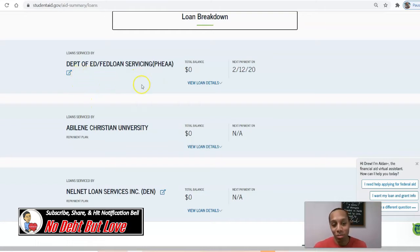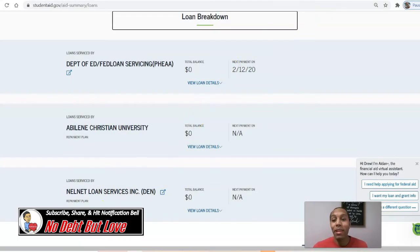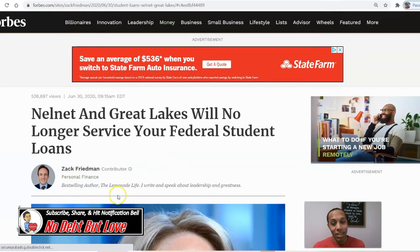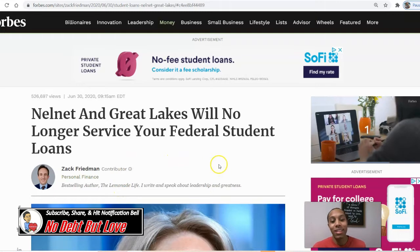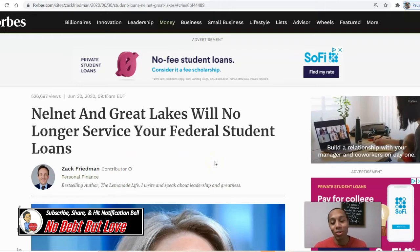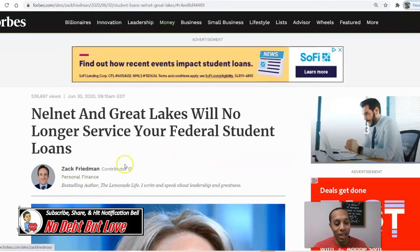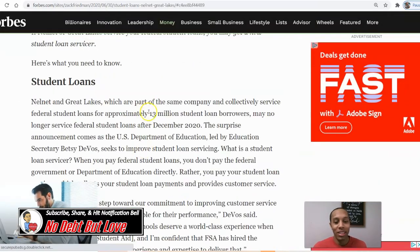With my loans, I had them through the U.S. Department of Education Fed Loan, Abilene Christian University — my alma mater — and Nelnet. Nelnet has recently lost the contract to service federal student loans. I found this article in Forbes Magazine written by Zach Friedman, and that's what it is right there.